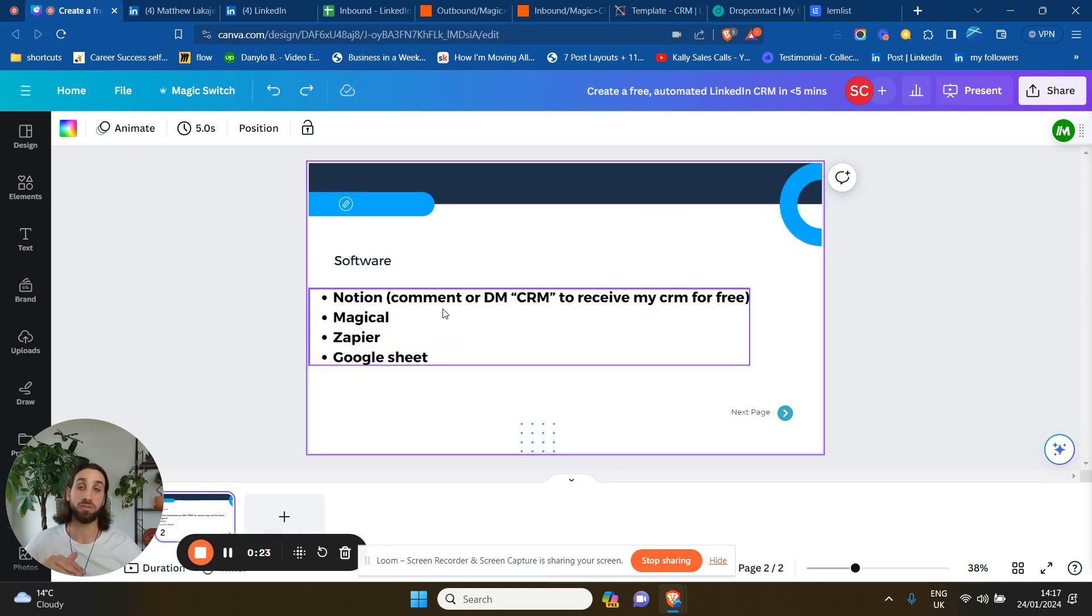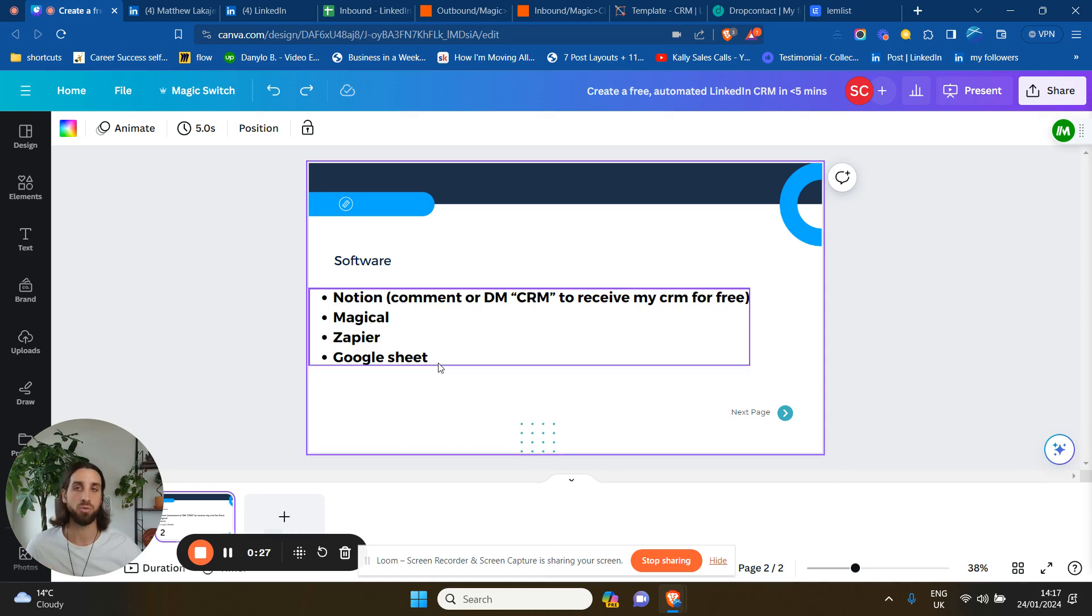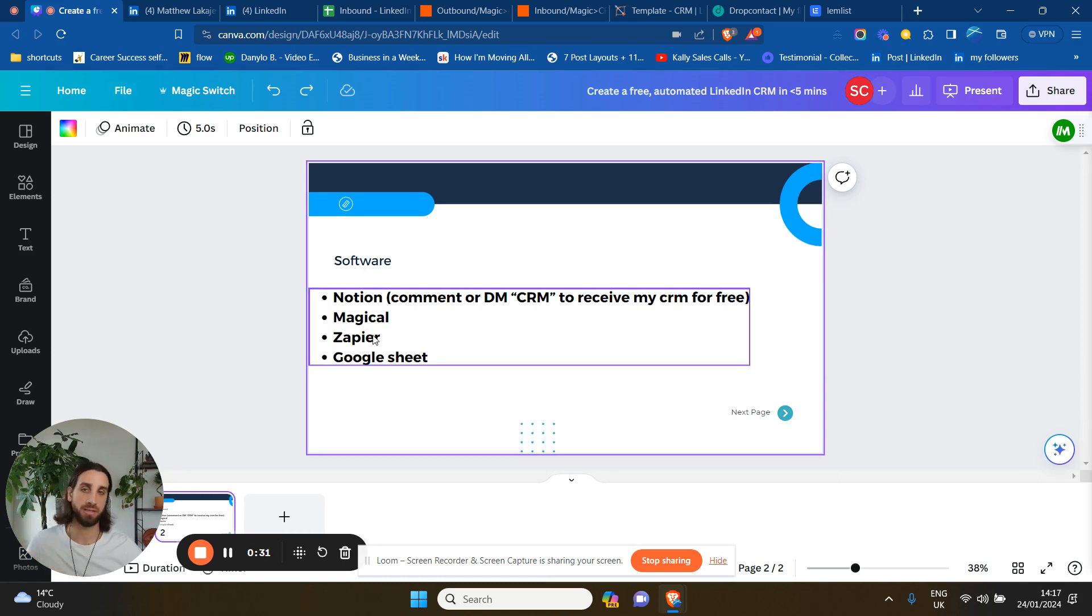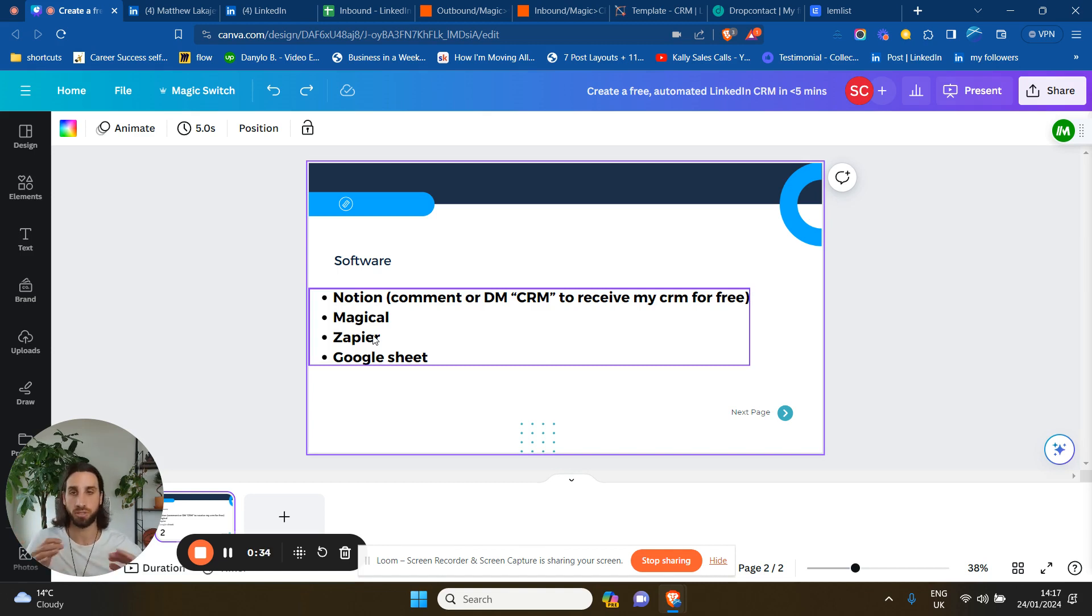So these are the software that you need: Notion, Magical, Zapier and Google Sheet. If you're familiar with the software, you know that they have a paid version and a free version. You don't need the paid version to create this.